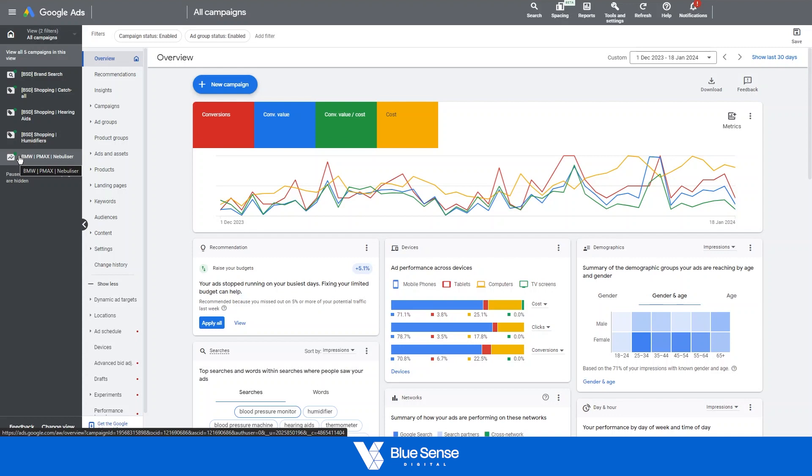In the scenario that I've just mentioned, let's say for when you are running a new Google Ads account, we wouldn't recommend starting with Performance Max anyway.